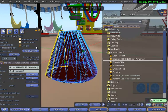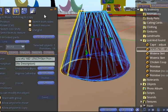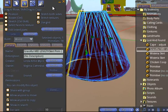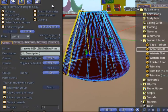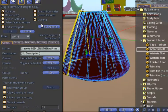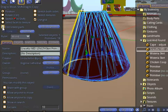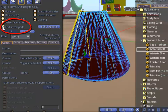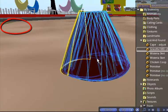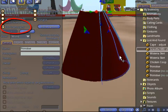To examine the skirt more closely, I clicked on the menu for Building and I now am clicking into Edit Linked Parts. That allows me to look at individual parts of the skirt.